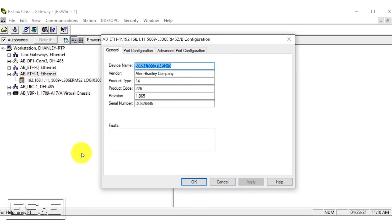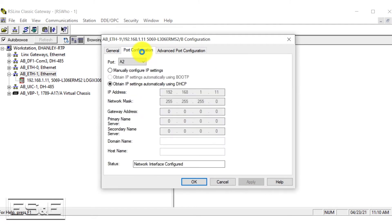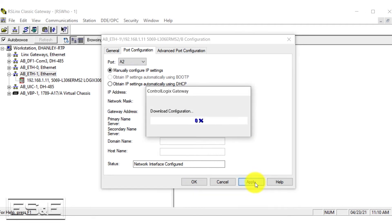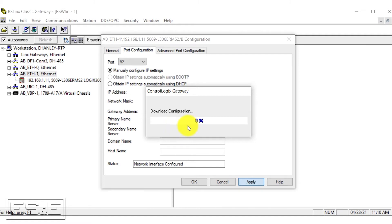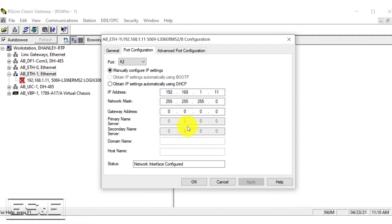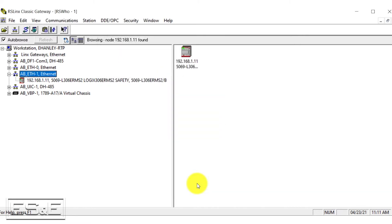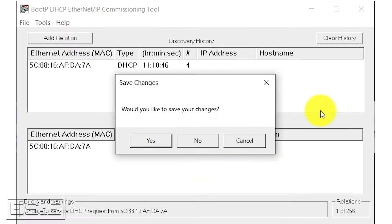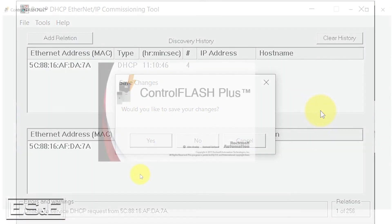We're going to right-click on the PLC and go to module configuration, port configuration, and we are going to statically assign the IP address so that our PLC will guarantee to keep that IP address even after we flash the firmware. We click apply and it's going to download the configuration to the PLC. Now that it's done, we're going to press OK and we can now get rid of our Boot P tool.